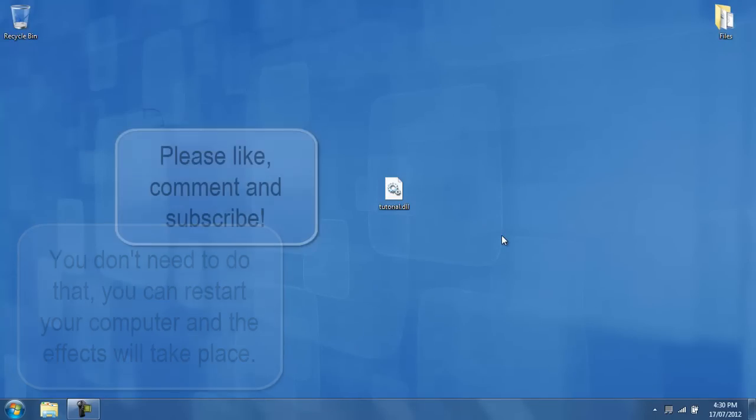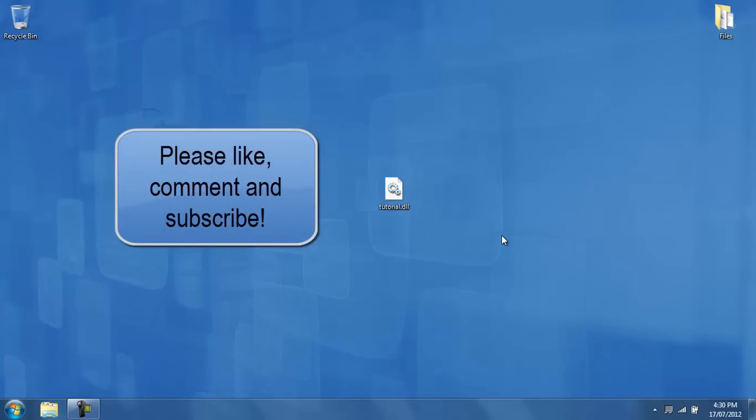Thanks for watching. Please like, comment, and subscribe. And if you have any questions or comments you would like to post, please ask them or post them in the comments section below. I look at every single comment, and I answer every single question. And until next time, bye.